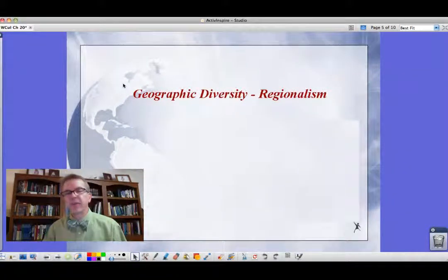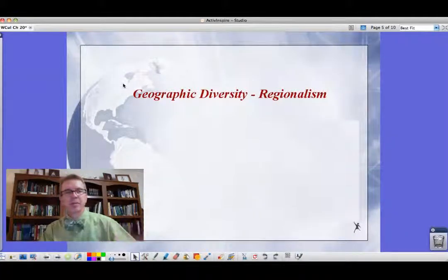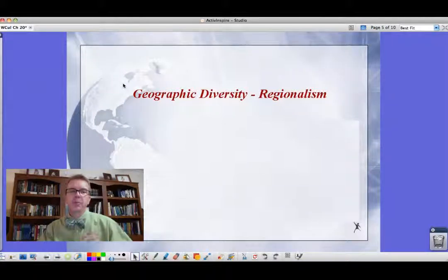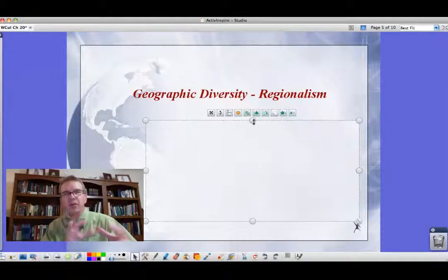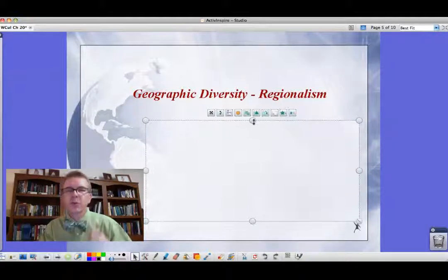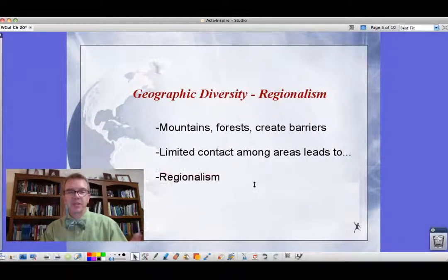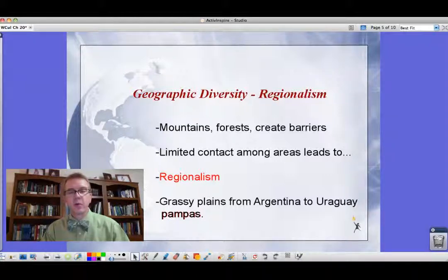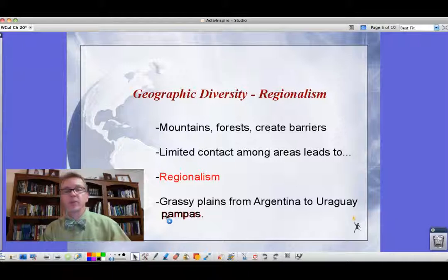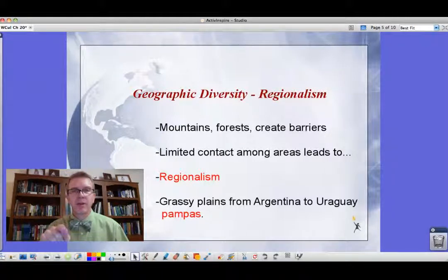As we saw with the globe at the beginning, this is a vast region — South America itself about one-sixth of the world's land mass. Counting Mexico, Central America, and the Caribbean, it's a vast area. Because of the geography — mountains, forests creating barriers — people can't get across to interact with each other, so they develop little regional cultures. We call this regionalism. One of those regions is a grassy plateau in Argentina and Uruguay called the Pampas — think of our Great Plains in the United States. Regionalism and Pampas — write them down on your study guide.